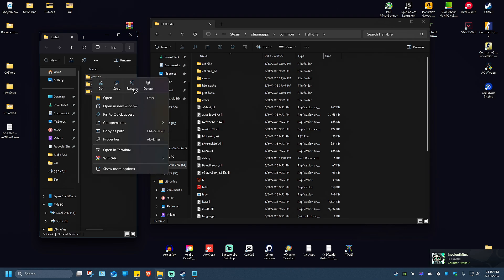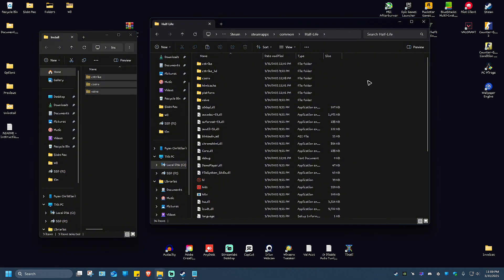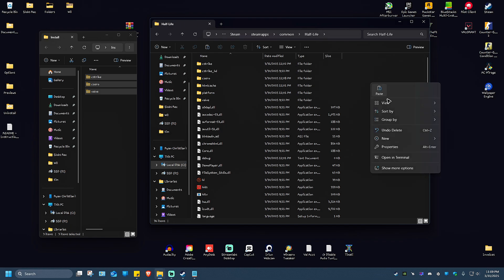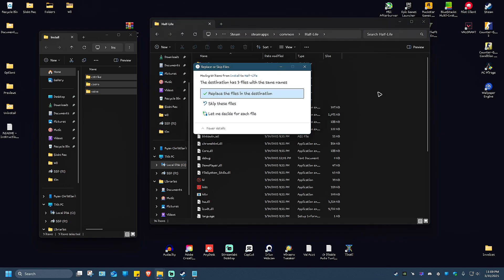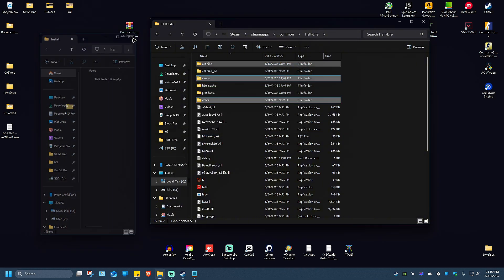What we're going to do is cut everything right here, or copy, depends on you. I'm going to hit cut. Now click on a blank space in the Half-Life folder, right click, then hit paste. There will be a pop-up. Just click on replace the files in the destination and wait for it to finish.